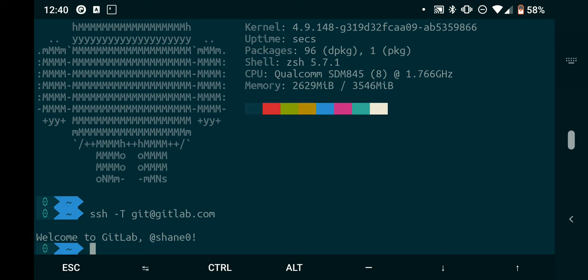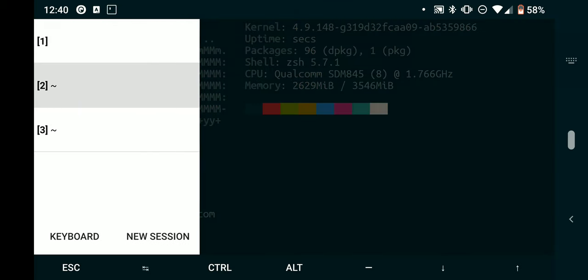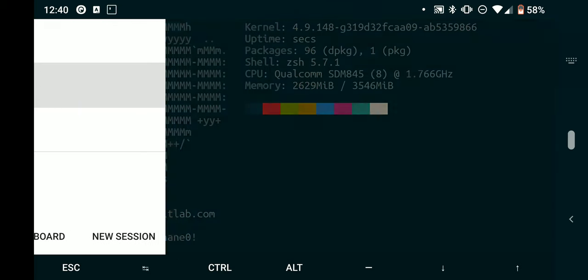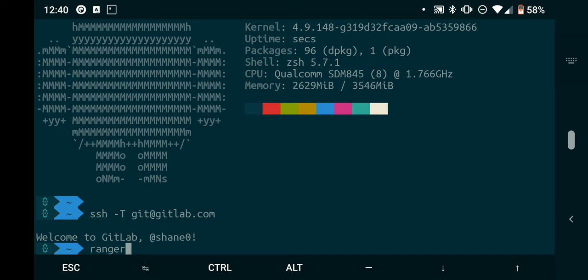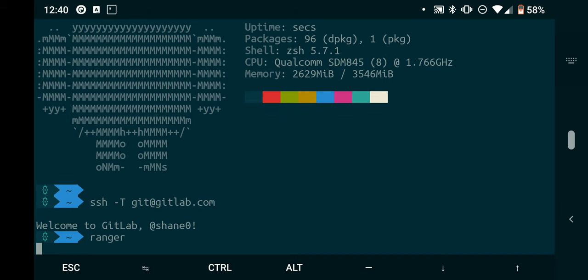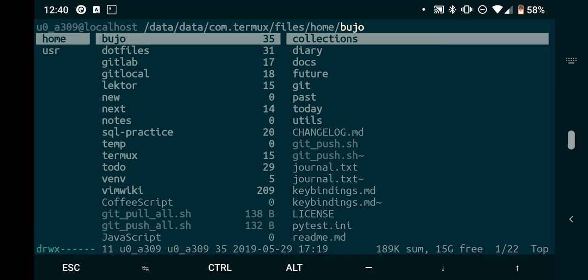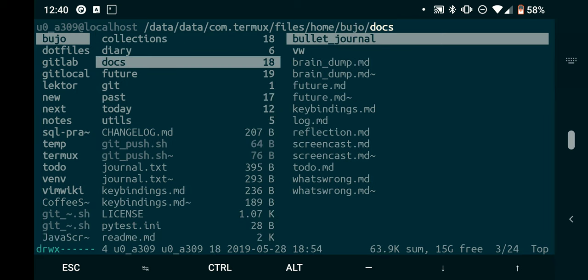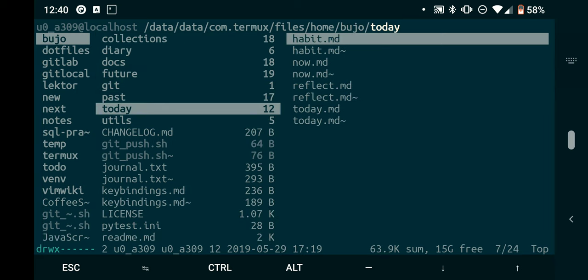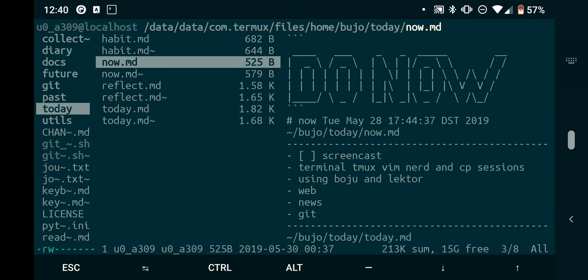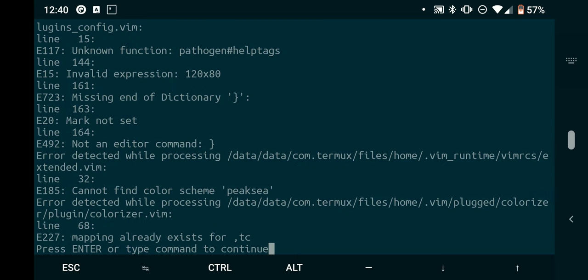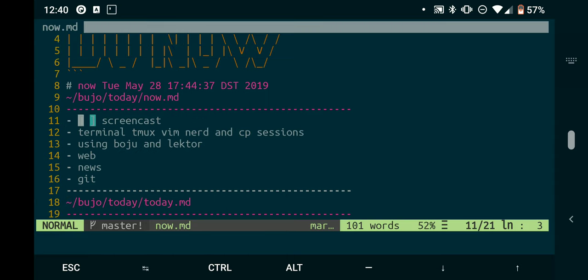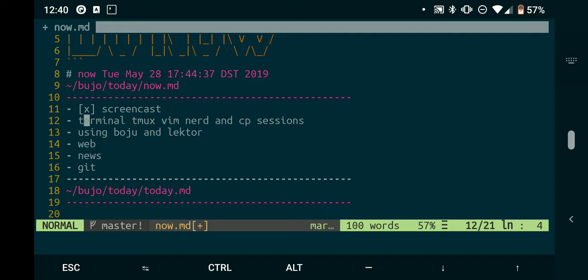So what's next? This is Termux terminal. It's got sessions so you can have different sessions going, which is nice. And then it's got Ranger, so let's go to today. Now what are we doing right now? A screencast. Terminal, tmux, vim, nerd - okay, so let me get out.